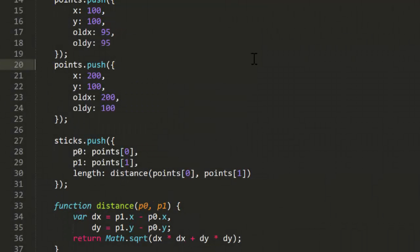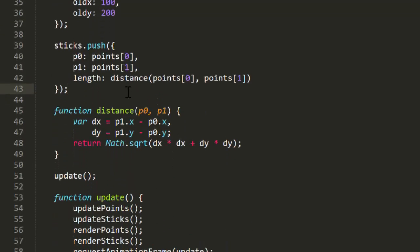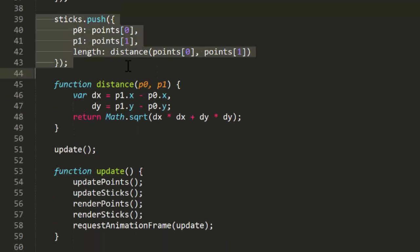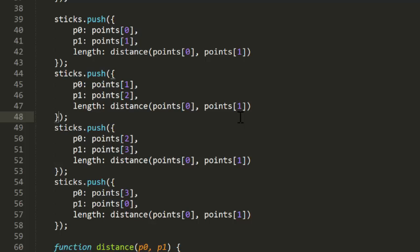I'll add two more points, forming a square. And I'll add three more sticks, connecting those points. Let's see what this looks like.